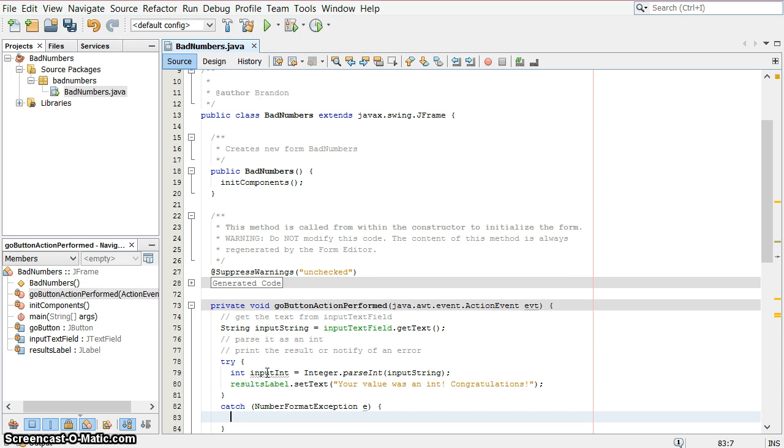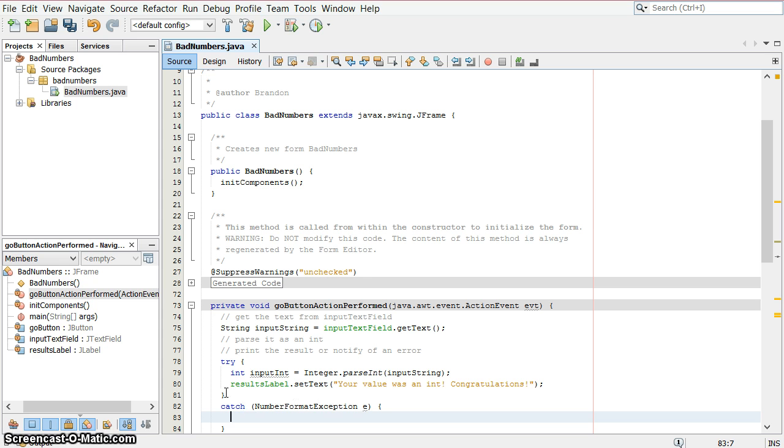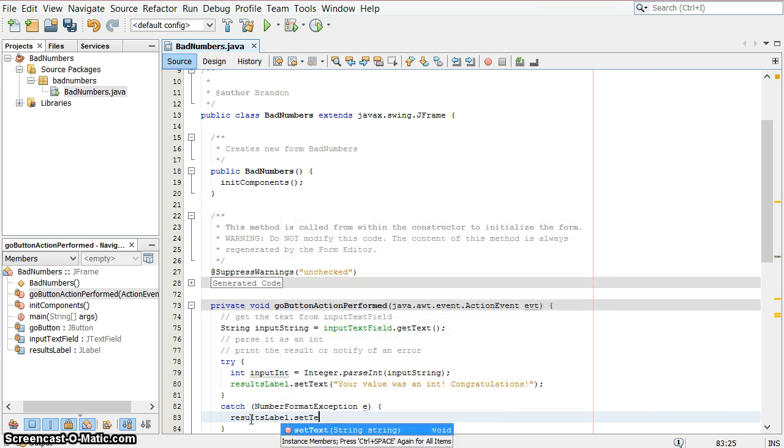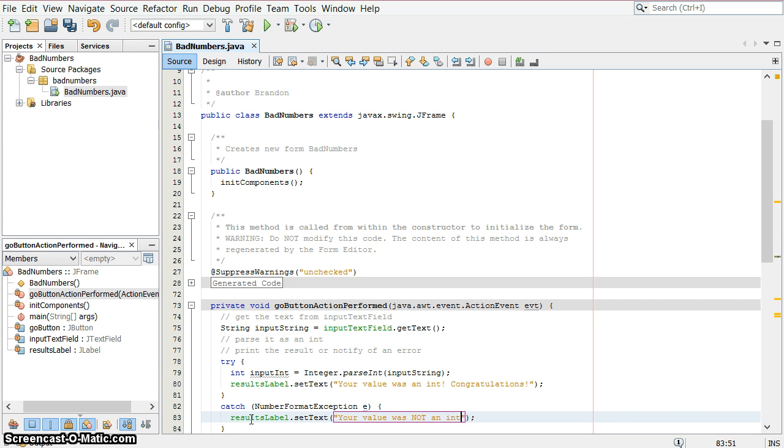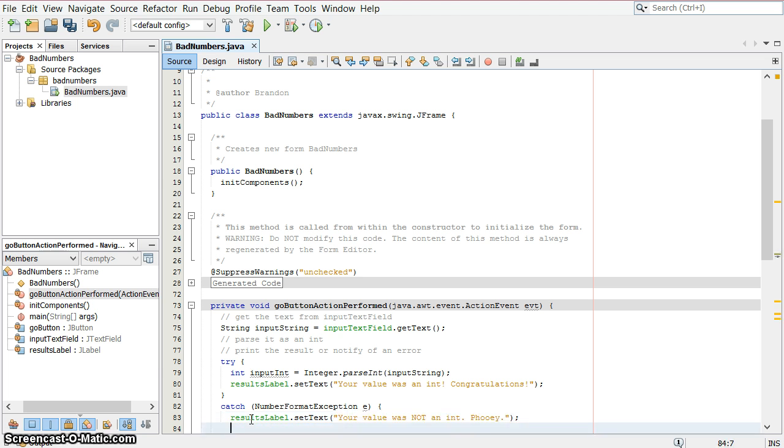Here, if this line of code, line 79 integer dot parse int failed, or threw an exception, is what it's called, it throws it, because the string input string was not an integer, then immediately the try block stops, this line 80 here does not execute, and it jumps down to this line of code, line 83. And in that line, I want to type in results label dot set text, and in this case, the text is going to be your value was not an int, fooey.